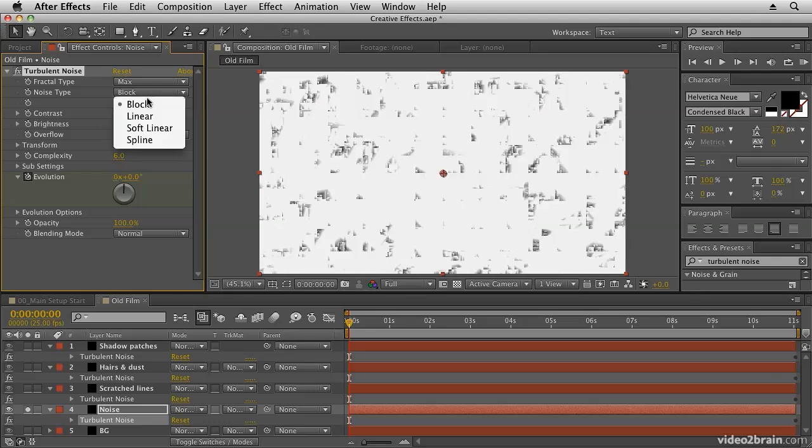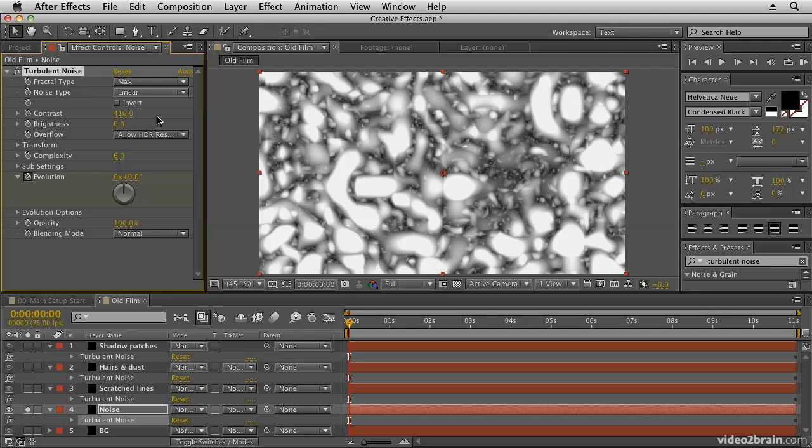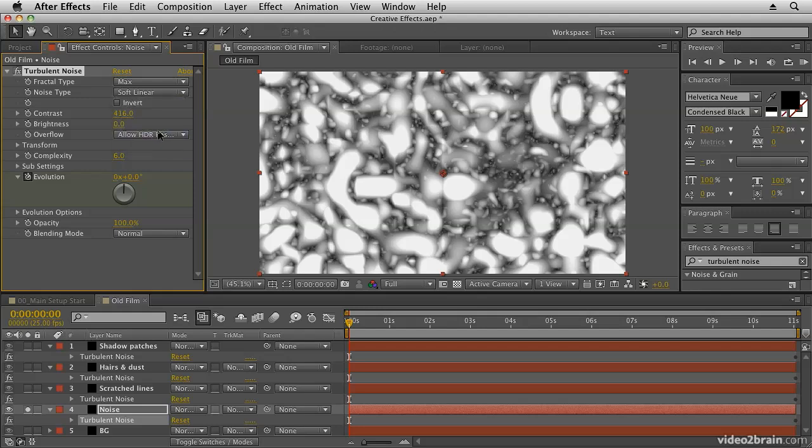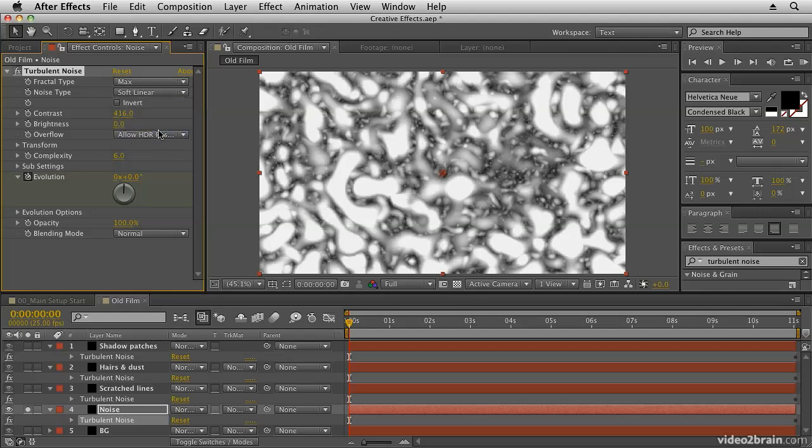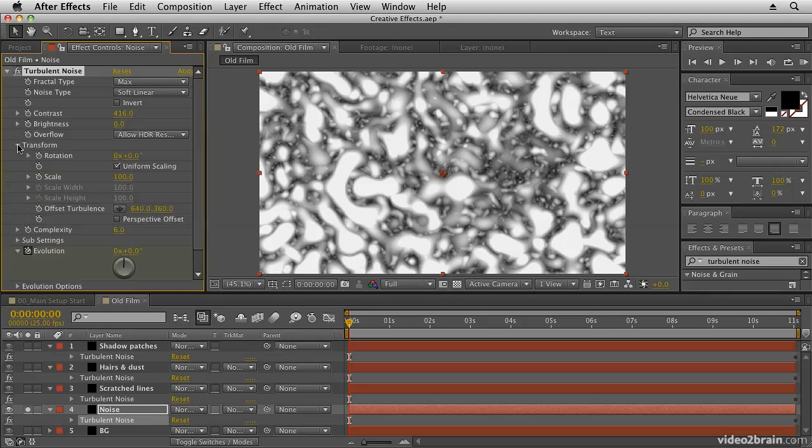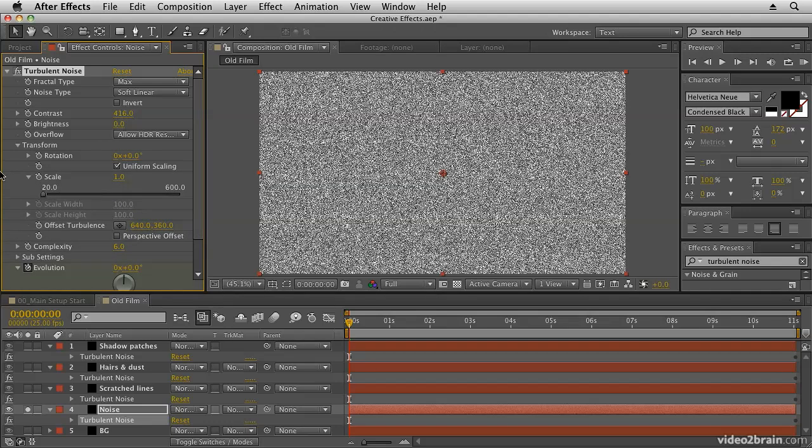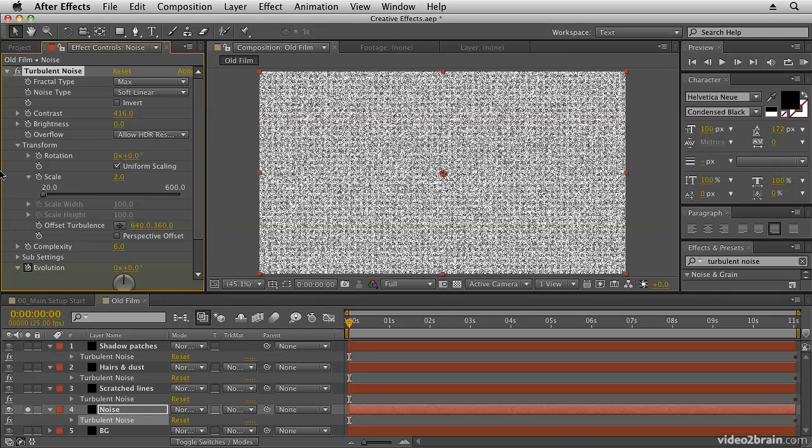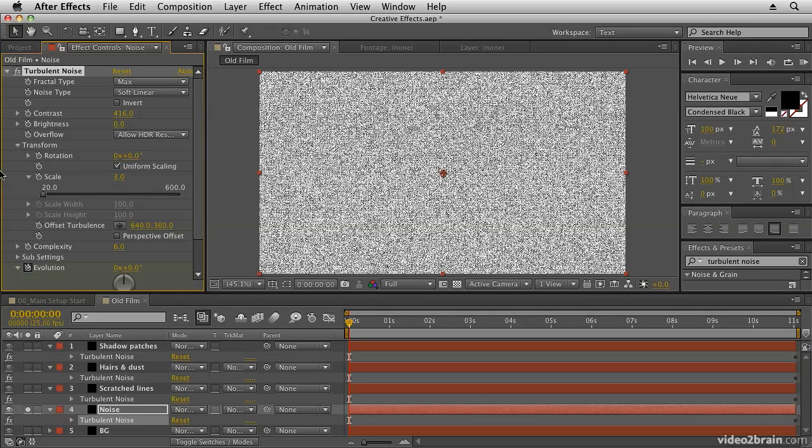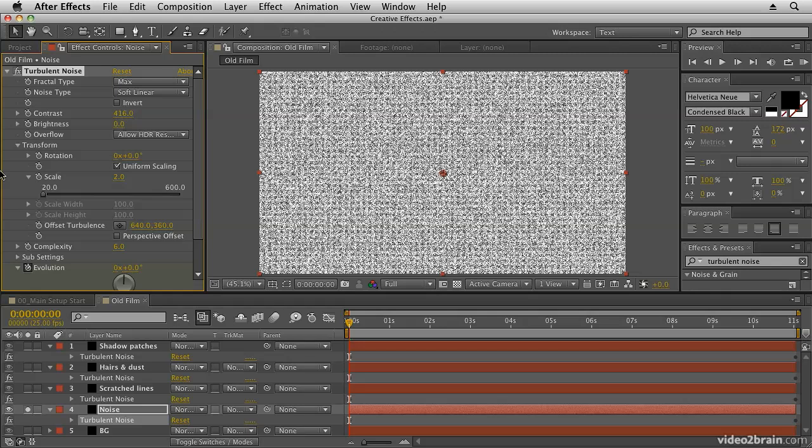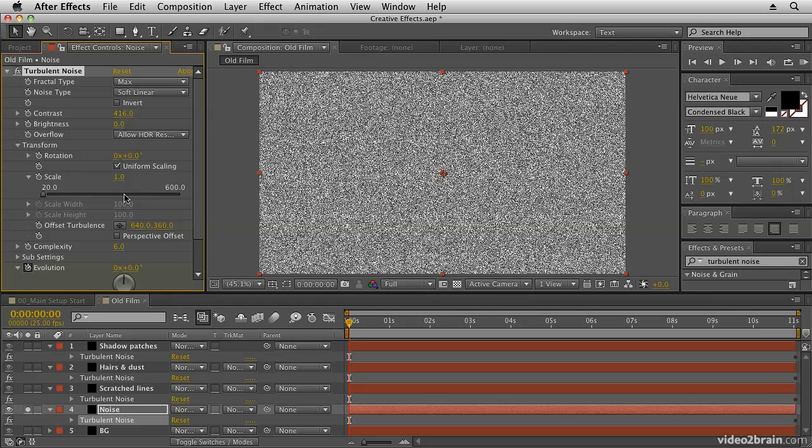I think for this we might choose soft linear, so choose soft linear. And then the other thing that I'm going to do is come down to my transform section and just adjust the scale all the way down. And you'll see that as soon as I do that I start to get noise. So if I bring that down to one, I get this kind of random noise.